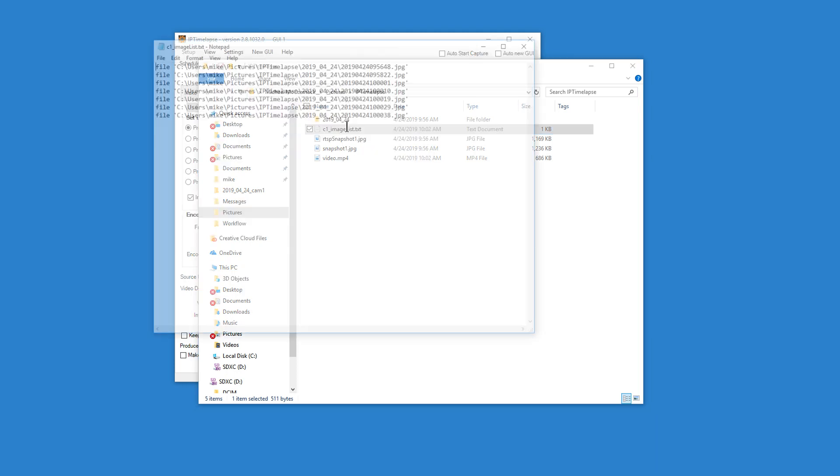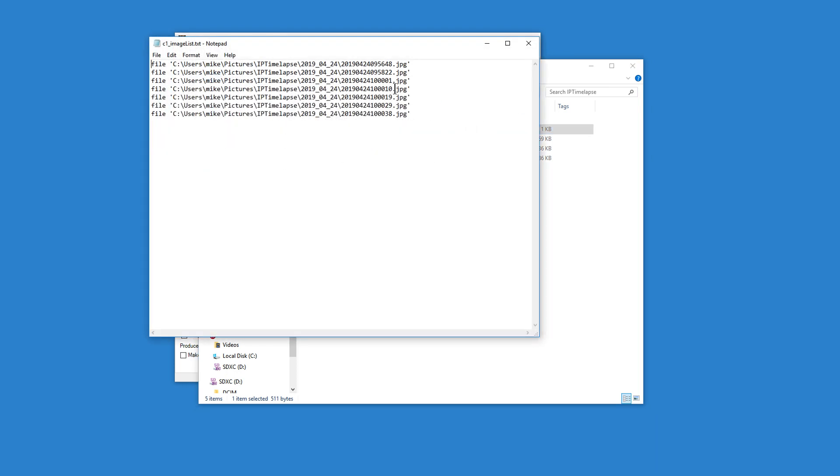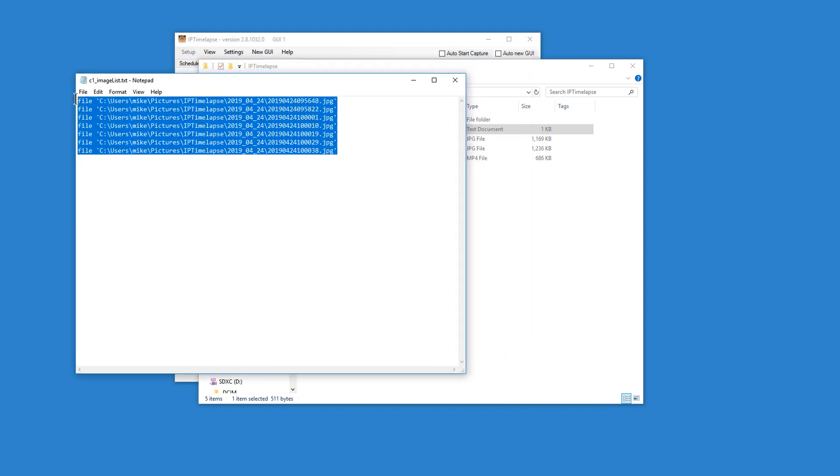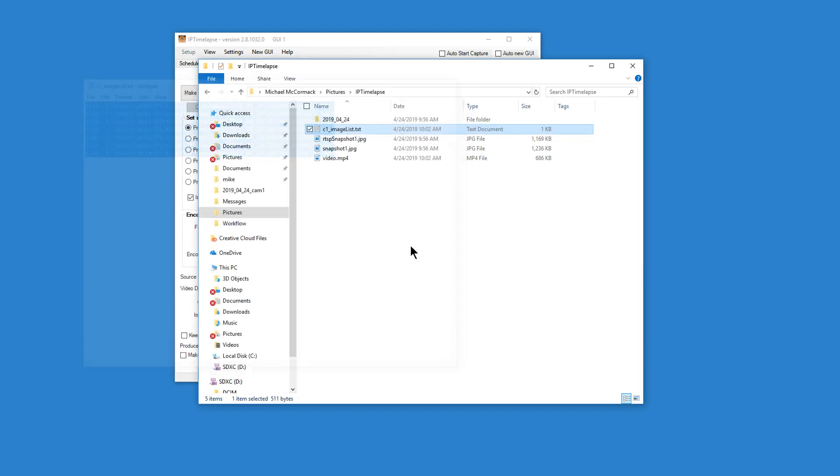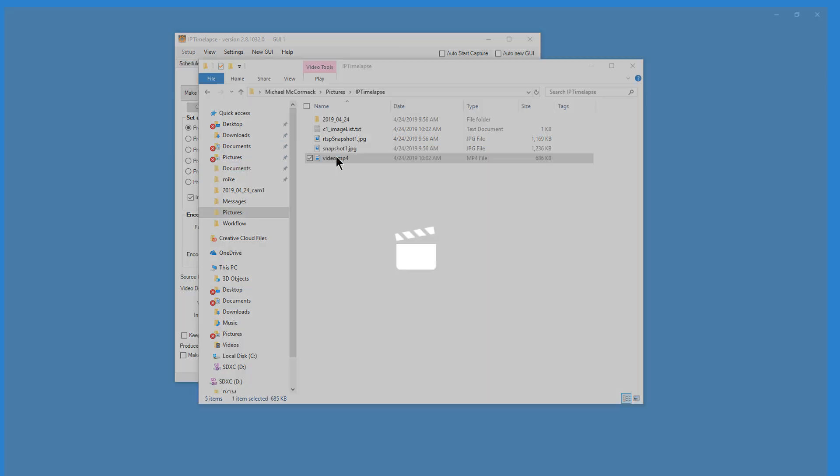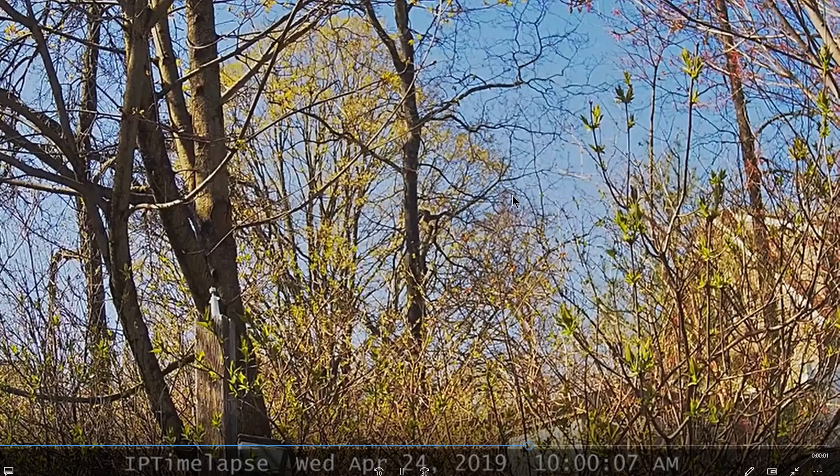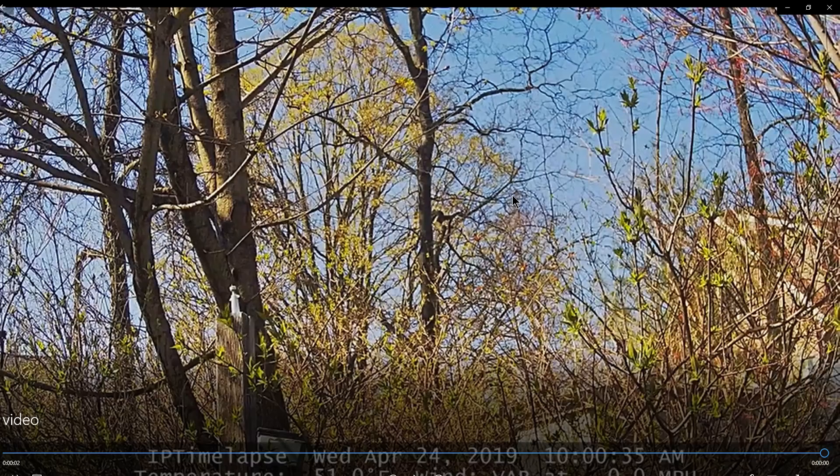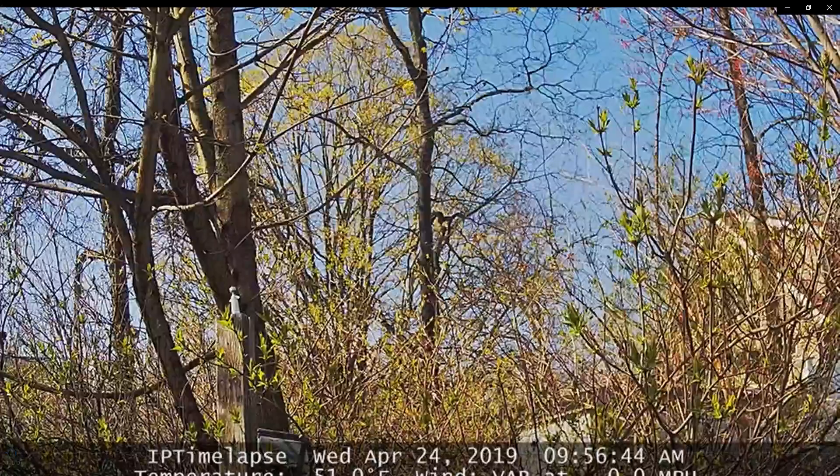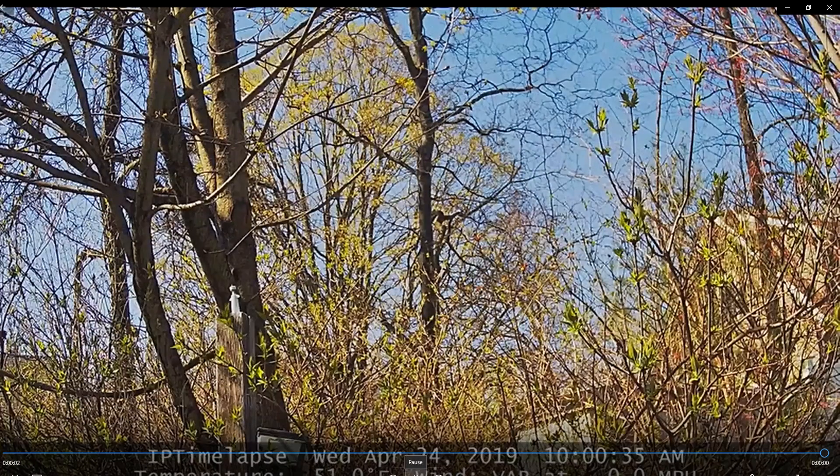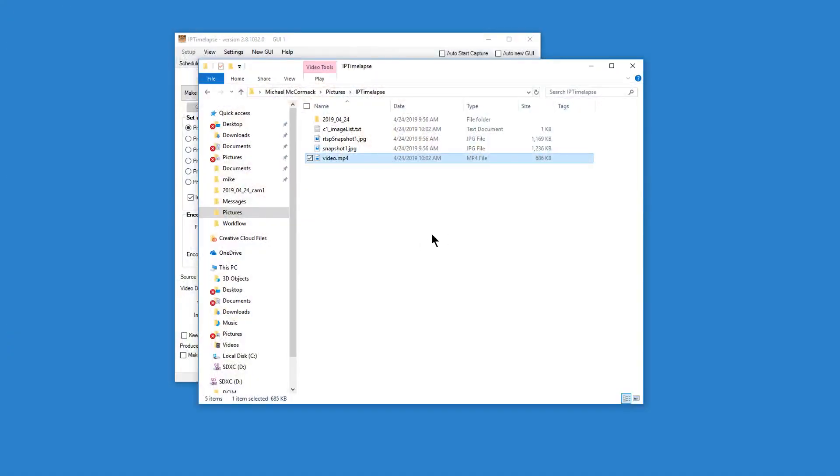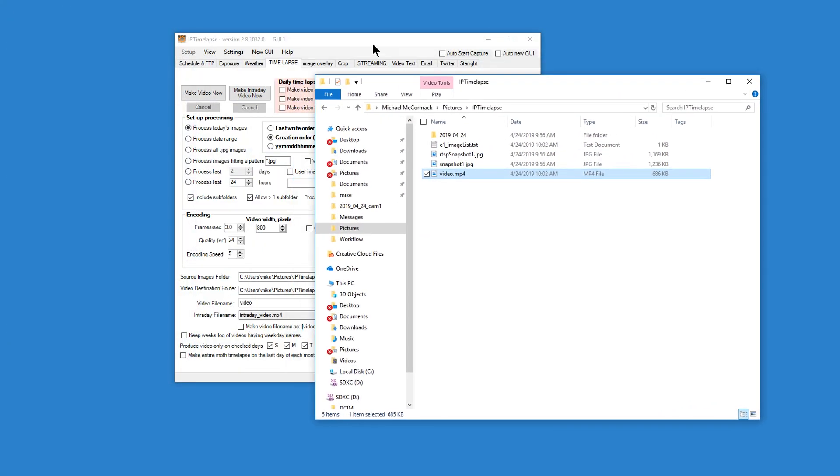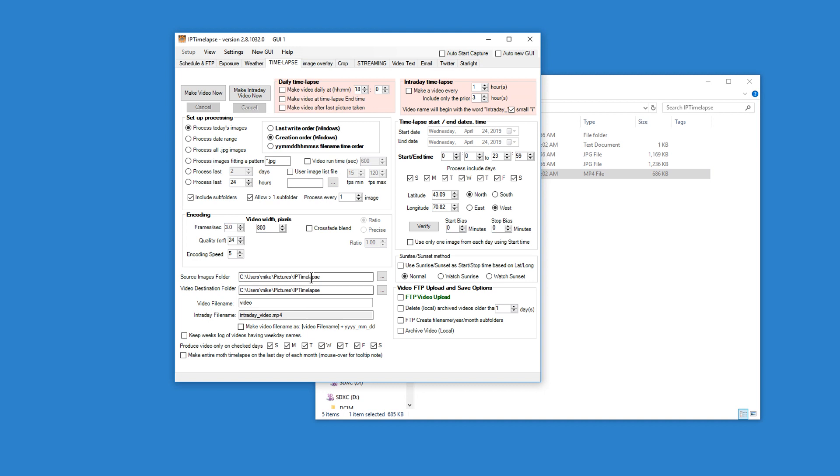So, the software has created a text file. It shows each image and its file location, folder location. And here's our video, and let's play it. We just saw it play, replay it. So we just made our first video.